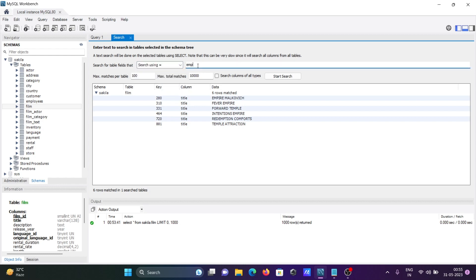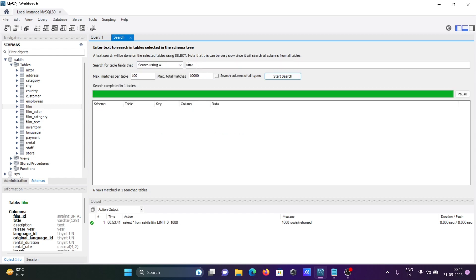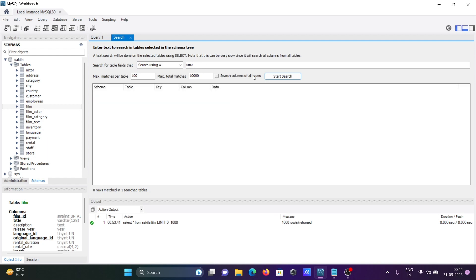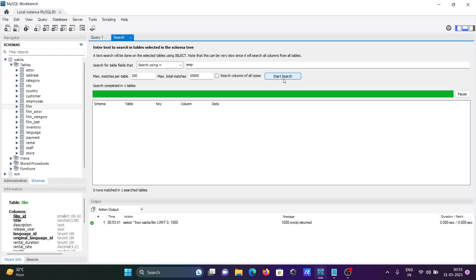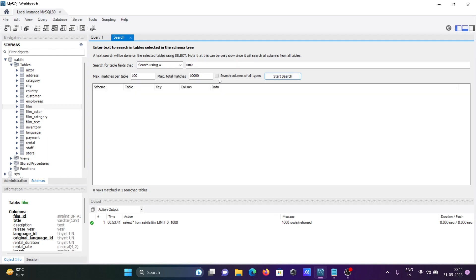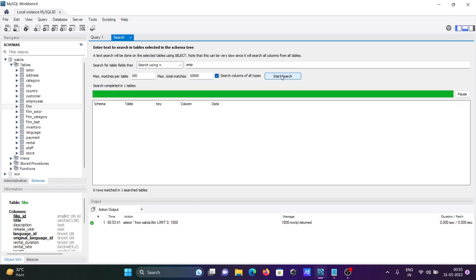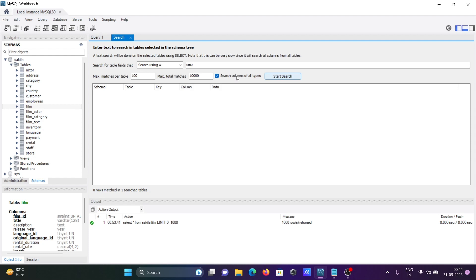But if I used here equal, I think there's nothing inside there. If I check this, you cannot see anything. So you can now differentiate. The contain returns any sentence where EMP is there.